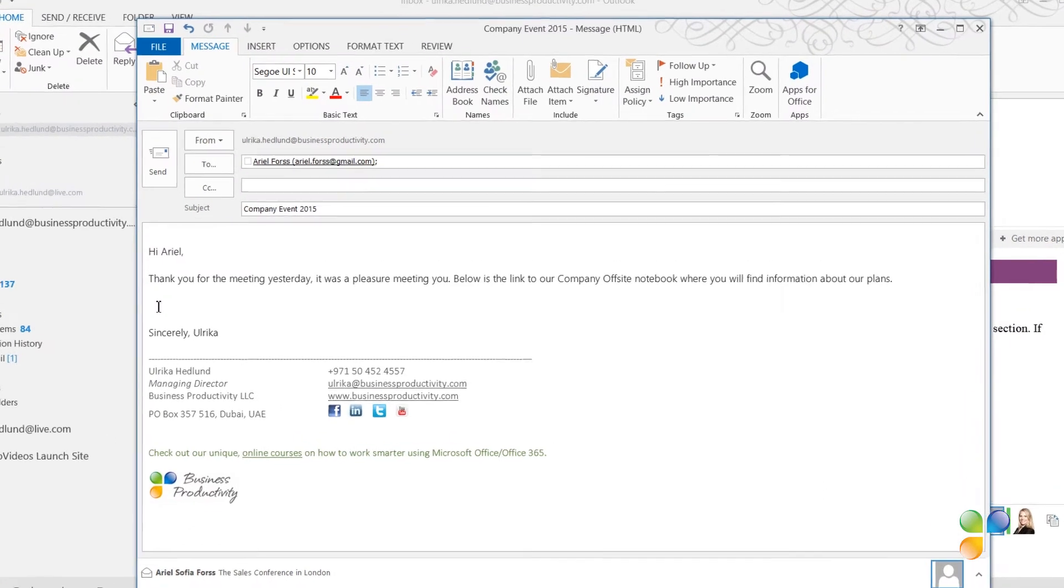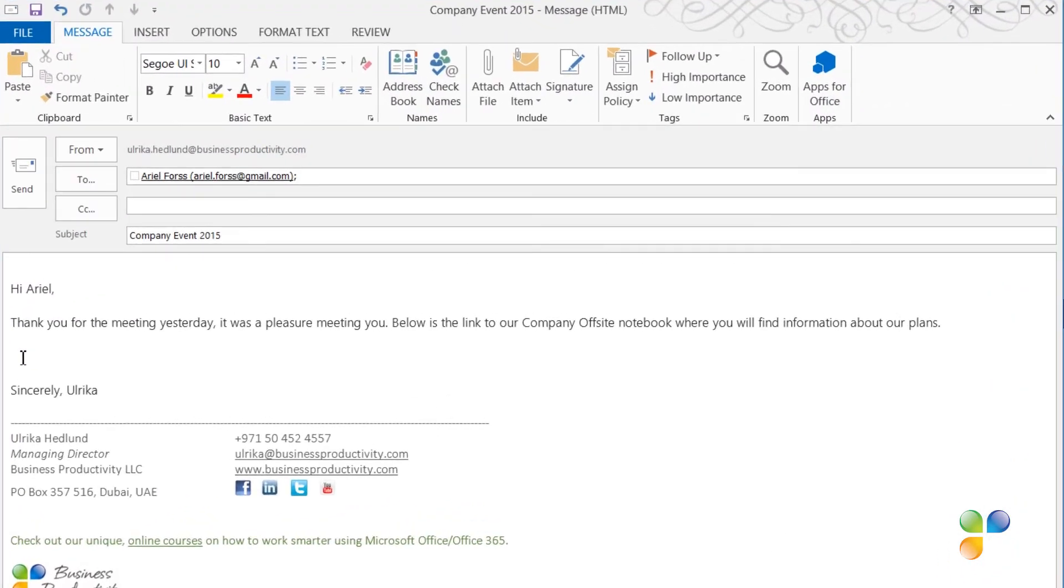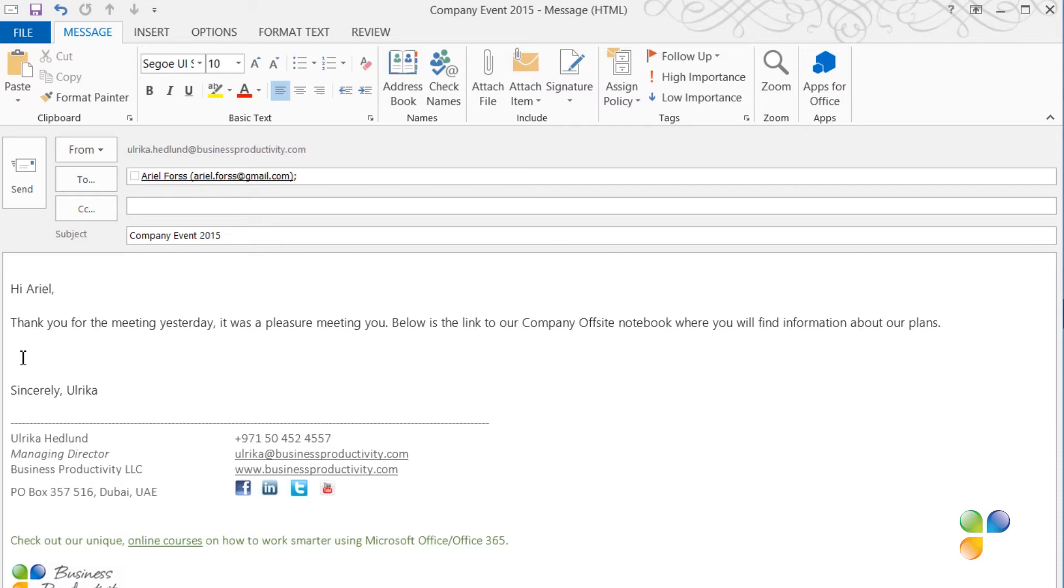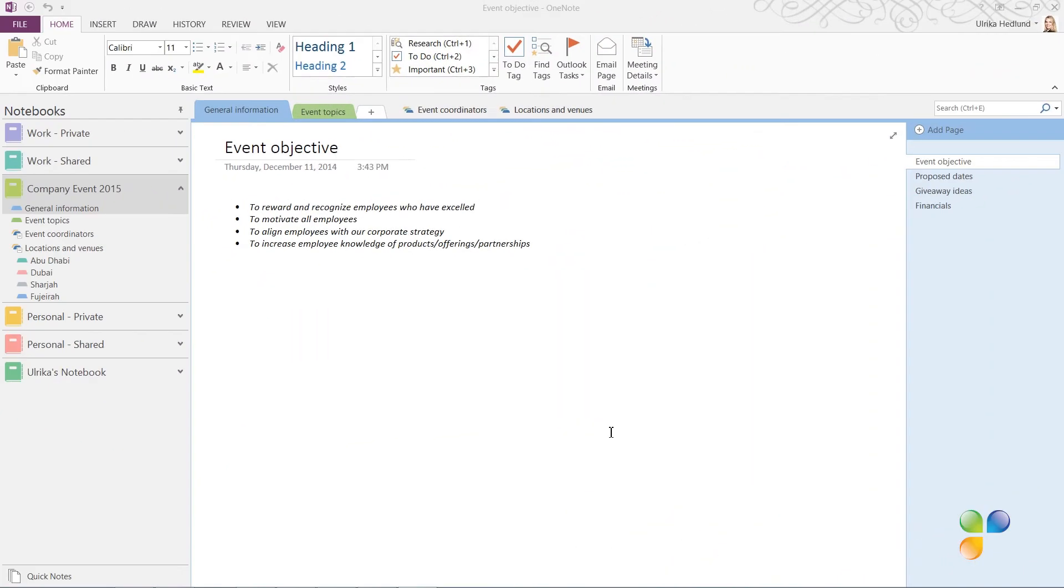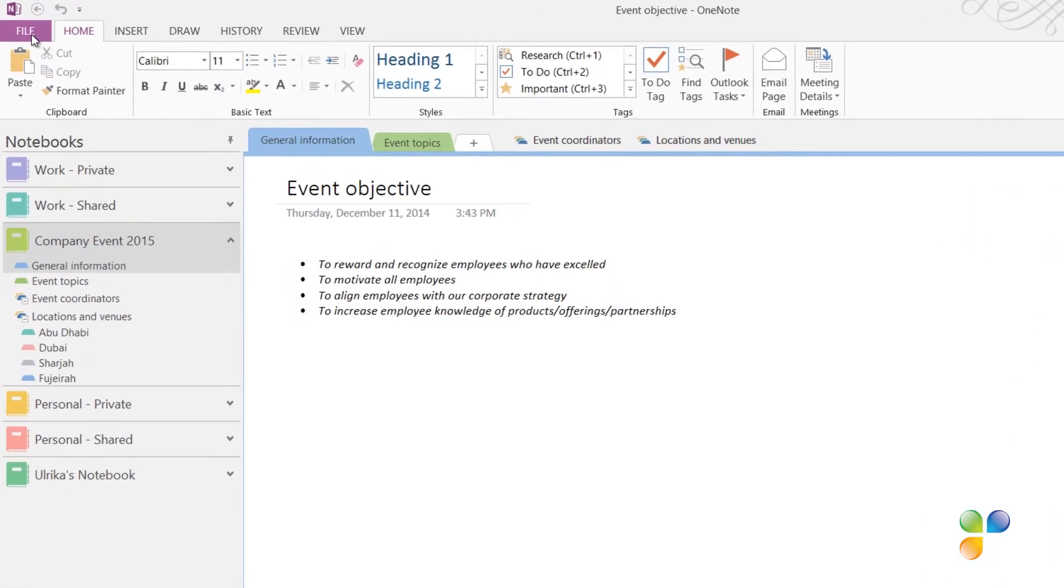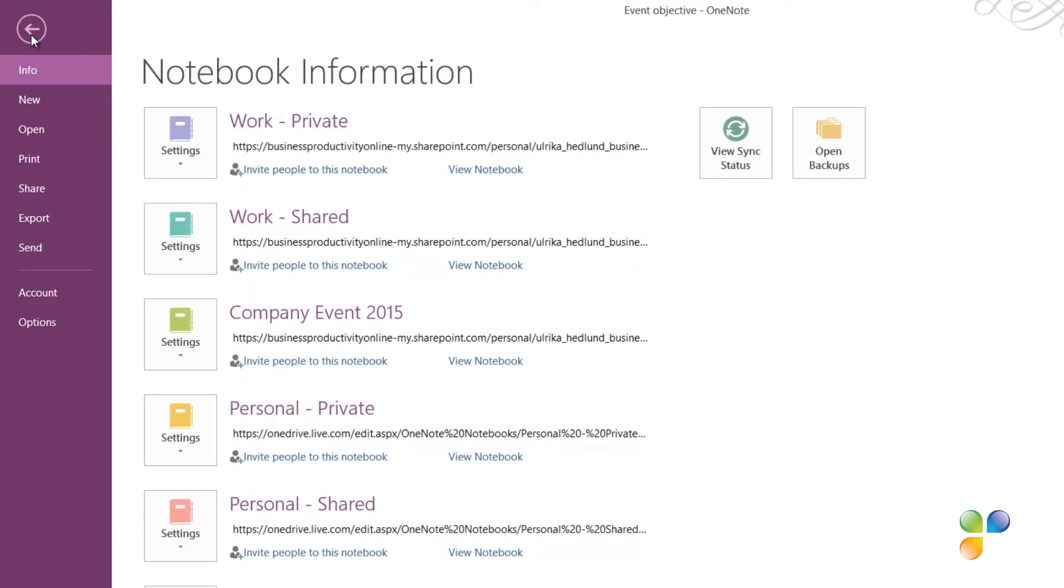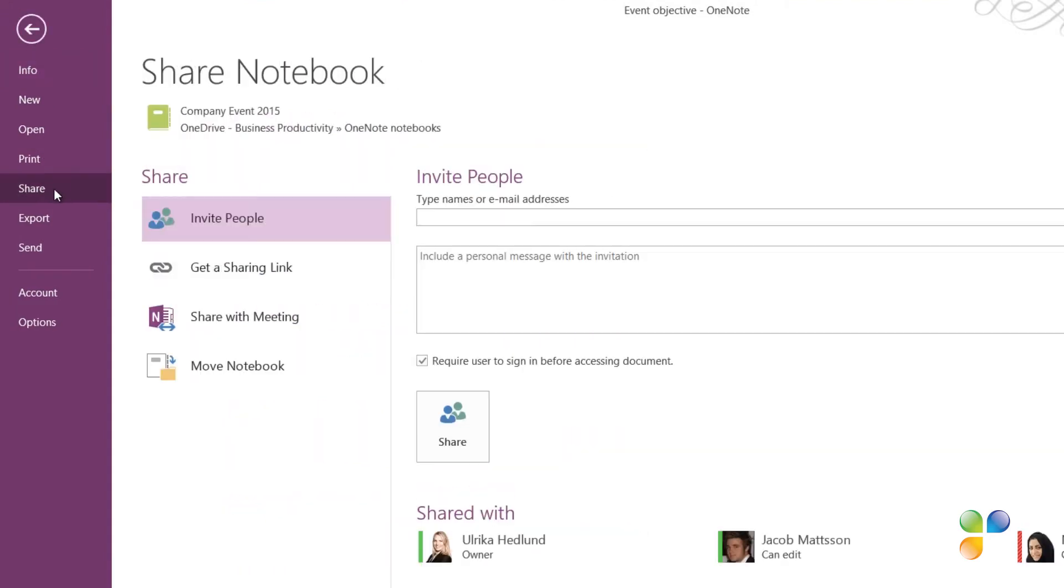I want to send an email to a business partner called Ariel with a link to the notebook we're using to plan the event. She will not actively be participating in the planning so she doesn't need editing rights, but I want her to be able to read what we share in the notebook. To share a notebook with someone without requiring them to authenticate themselves, click the File tab and then Share, and then get a sharing link.